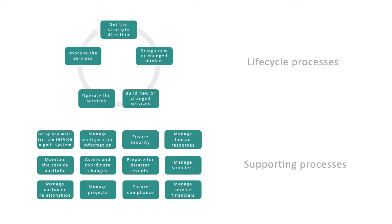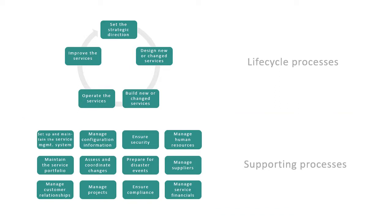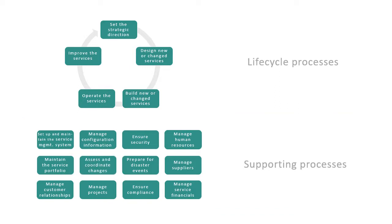Below the service lifecycle, we have a range of supporting processes, for example, for assessing and coordinating changes, or for managing projects. These processes will certainly look familiar to you, if you have some experience with service management frameworks such as ITIL.